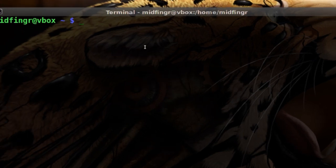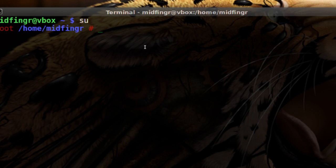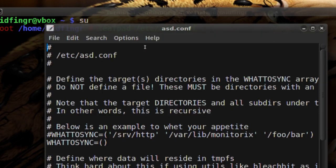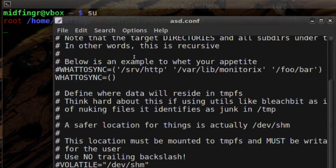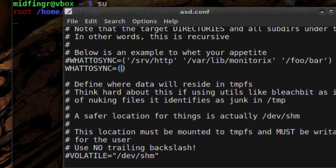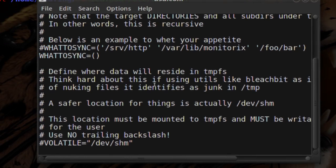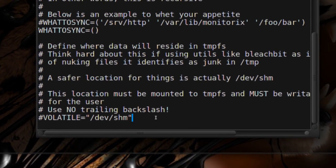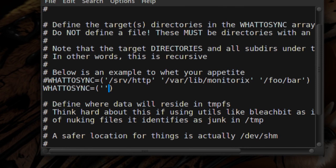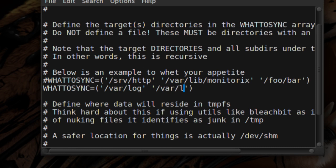I suggest going to super user and we're going to open the ASD config file — so leafpad /etc/asd.conf. We want to pay attention first to what to sync in brackets. They give you a couple of examples, and the other thing is we want to uncomment the volatile section. So uncomment that, save it, and then go back to what to sync — a lot of stuff happens in the VAR section. So put /var/log and maybe another one /var/lib.